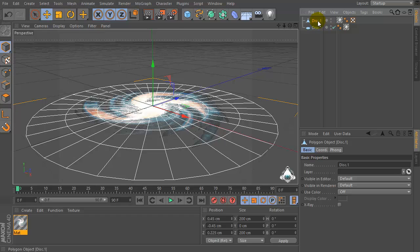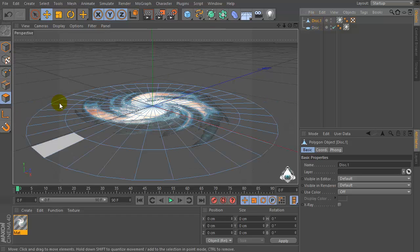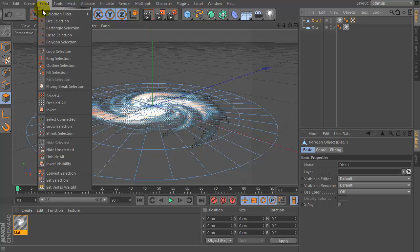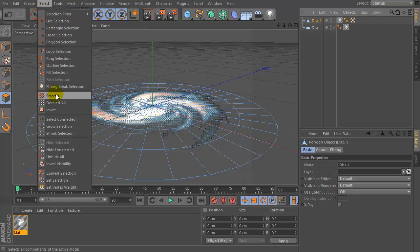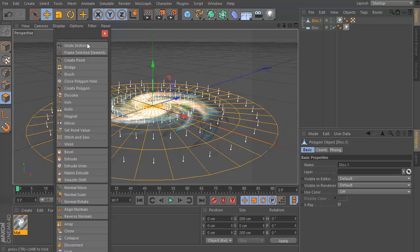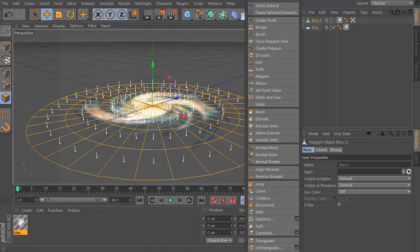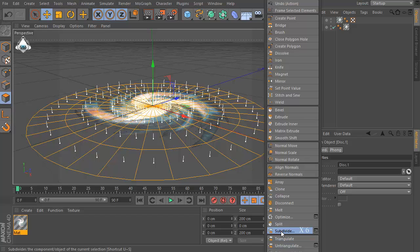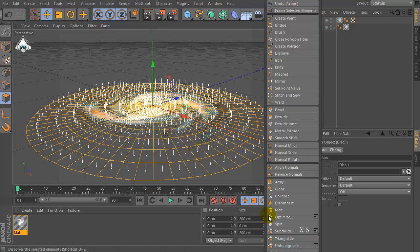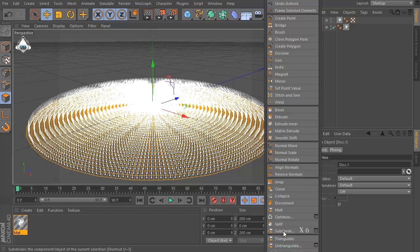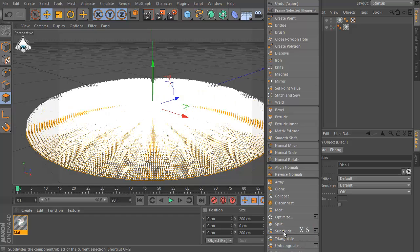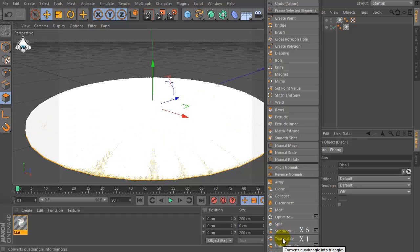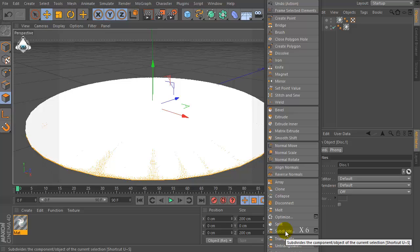Make this disk editable and go to the select and set select all, then right click and click subdivide, then subdivide and repeat the process six times. And triangulate.